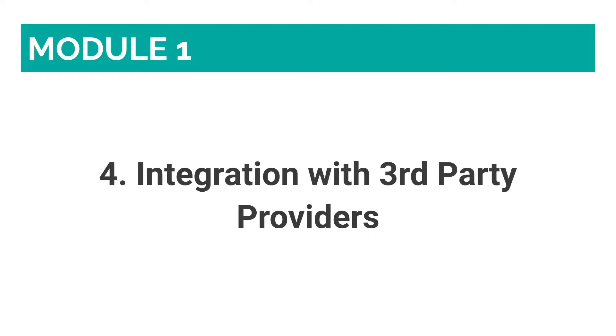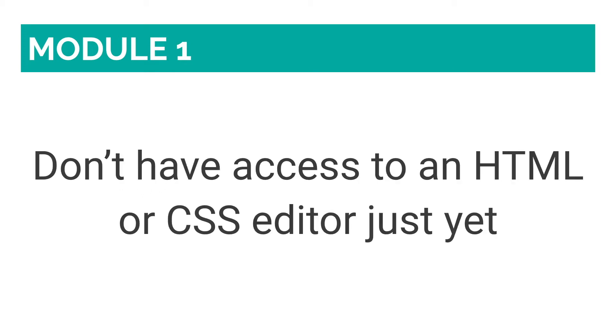Number four: Integration with third-party providers. If you use and enjoy a lot of third-party providers, you may be disappointed at some of Wix's limitations. Since you don't have access to an HTML or CSS editor just yet, although Wix is working to implement this in the near future, there are a number of things that your Wix website currently can't do.